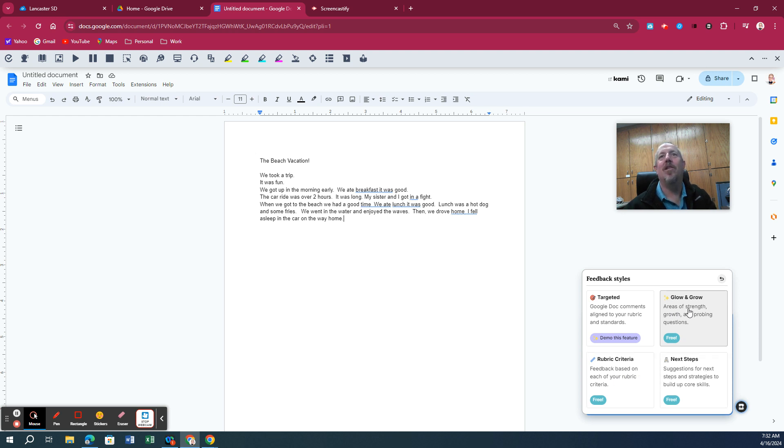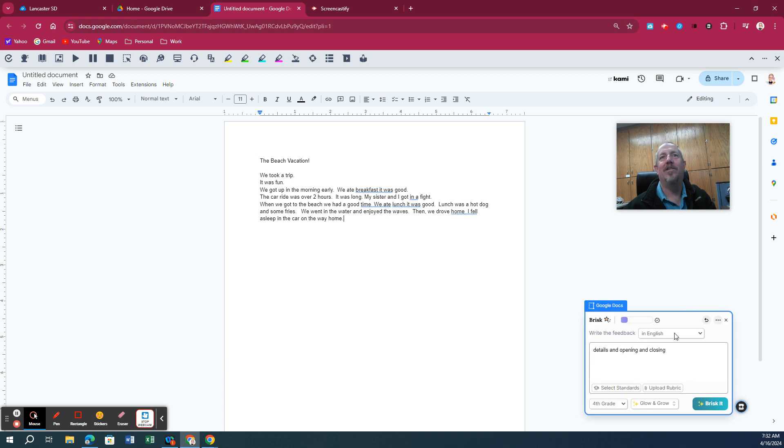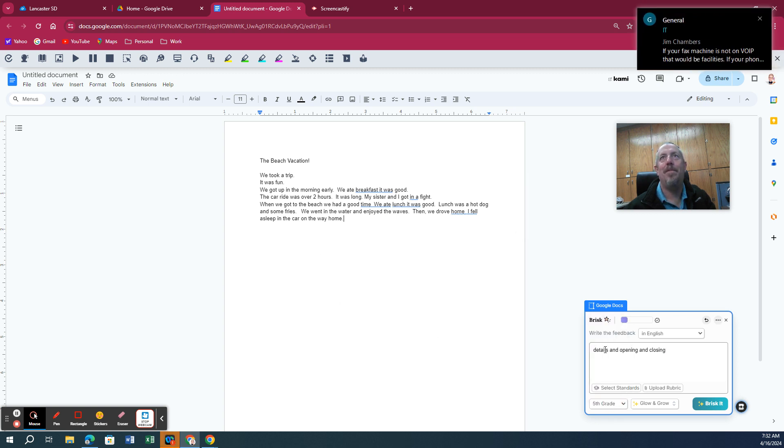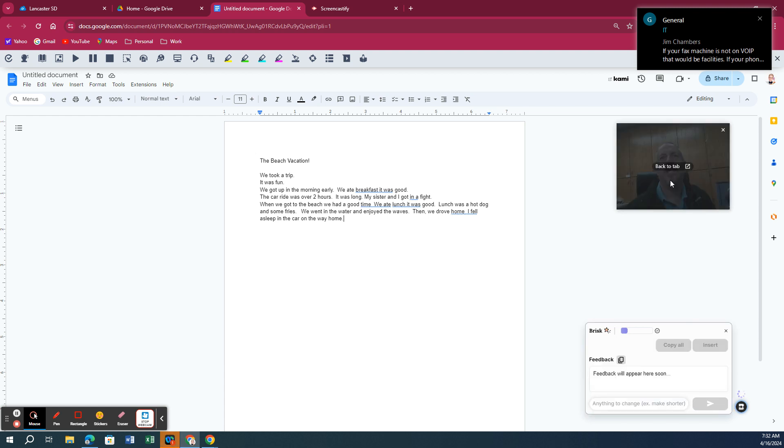I'm going to show you what the Glow and Grow does, because I really like this one. I'm looking at the details and opening and closing of this particular paper. So I've selected that. I'm saying it as a fifth grade paper. And I'm going to click Brisk it.